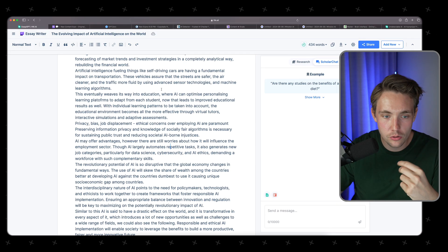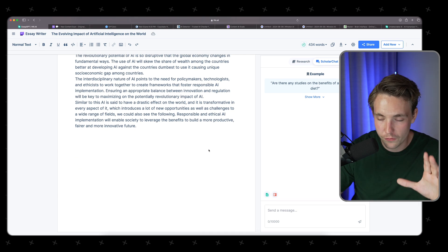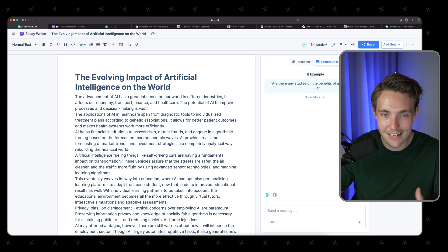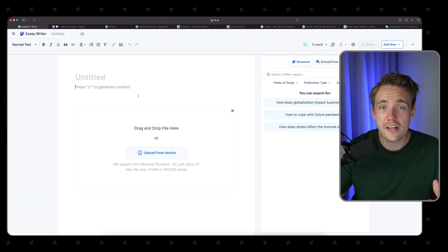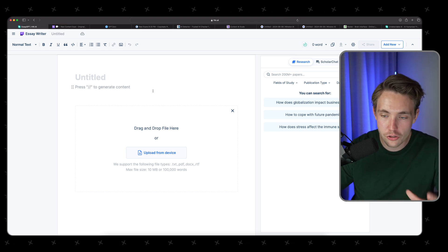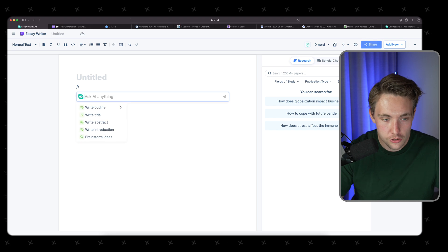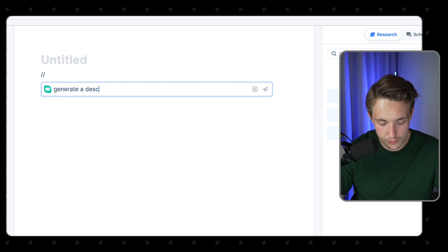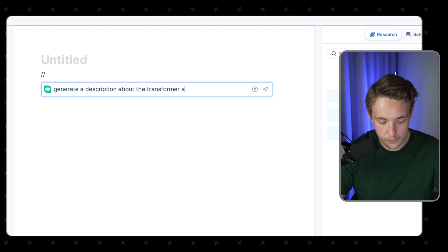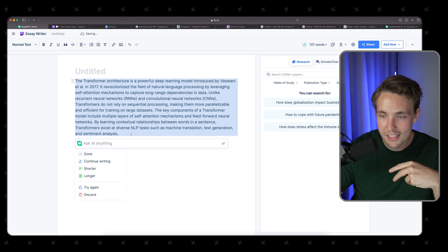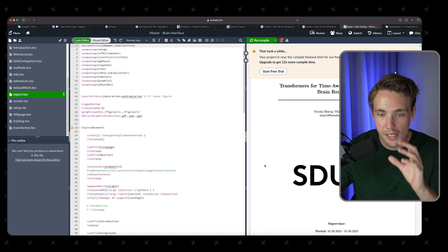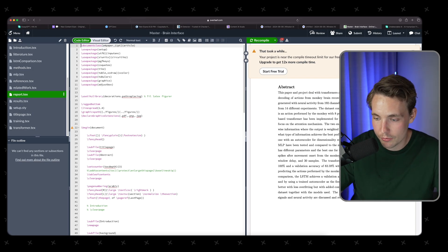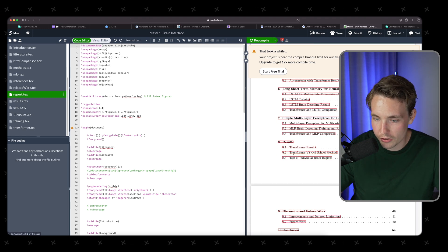Let's go back and take a look at some of the other functions. The essay writer tool is good for non-college students if you just want to write some basic essays with different variations. The writer tool here is mainly aimed at college and graduate students. We go in, we have the paper, and we can just go in and generate some content. Let's ask it to generate a description about the transformer architecture and throw it in directly. It's going to generate the text, but we can also go in and rephrase it.